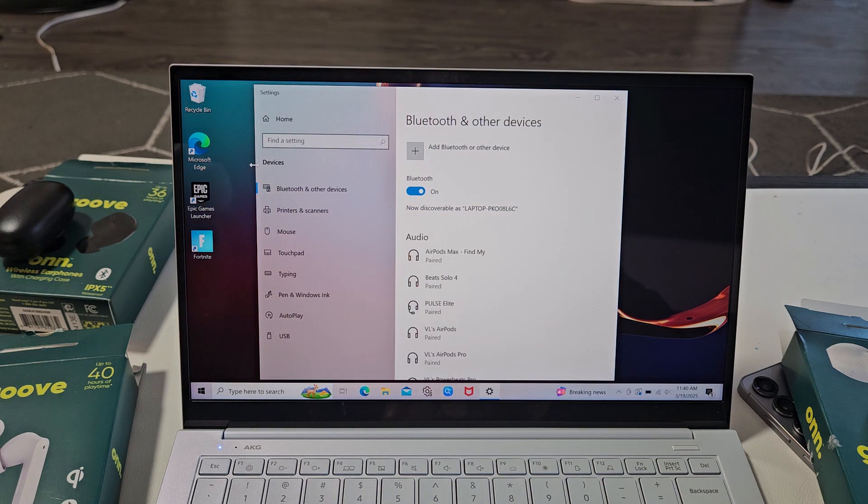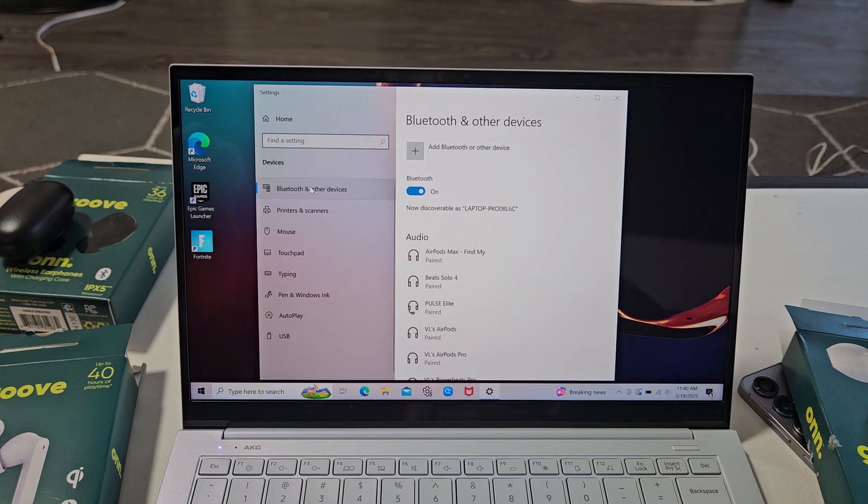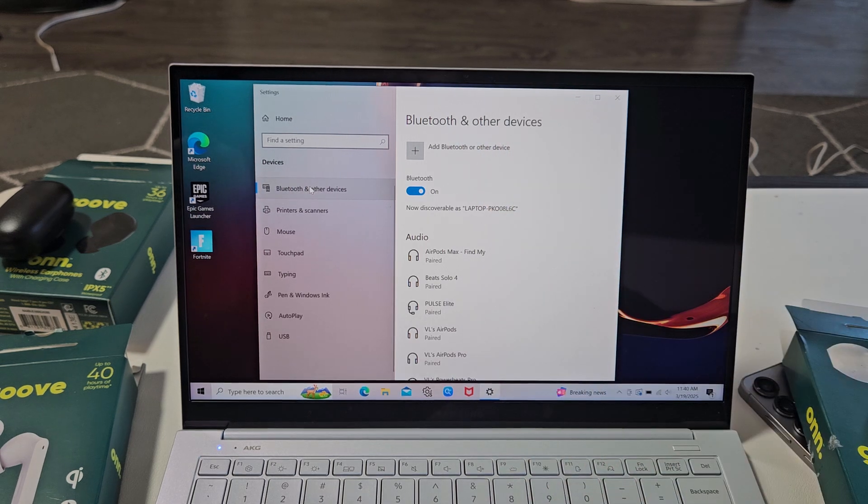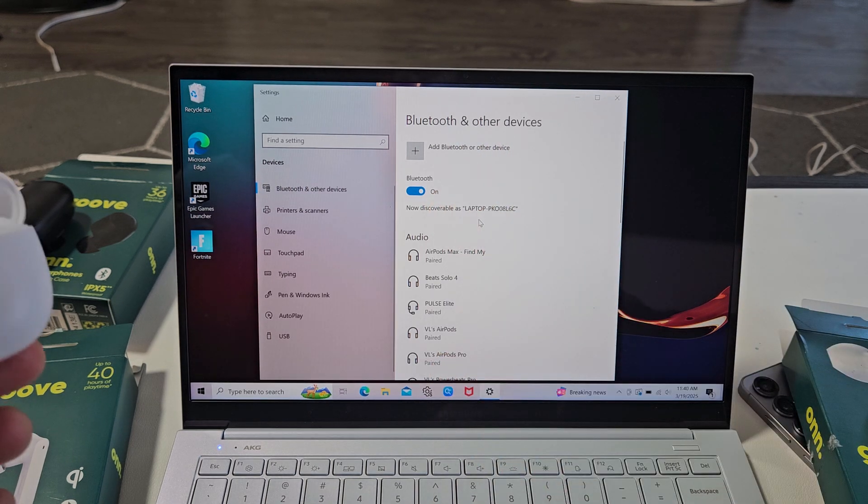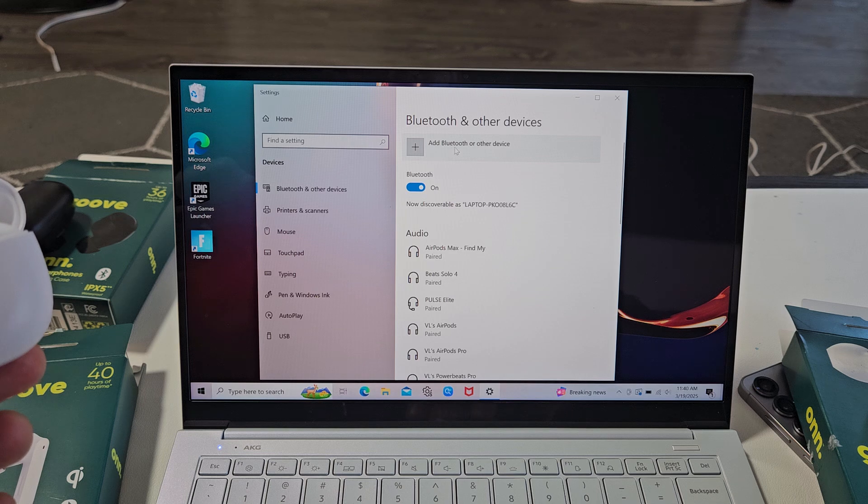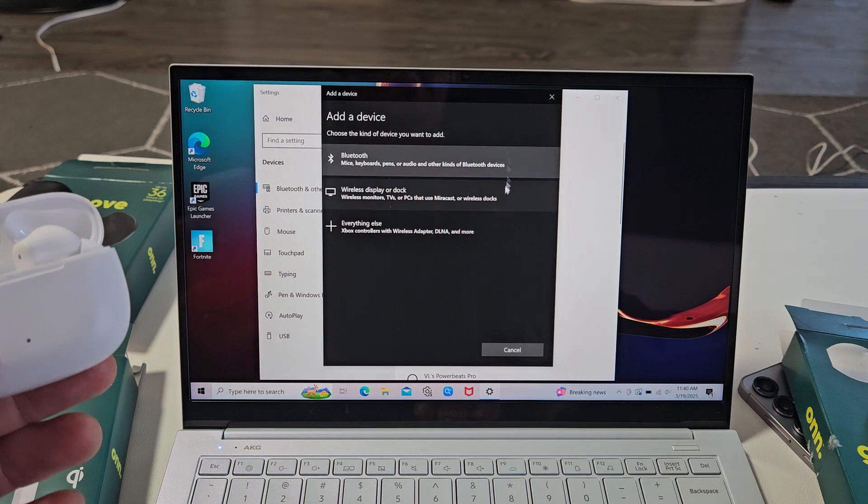And then you just want to go over here, Bluetooth and other devices. So make sure you're right here. Make sure Bluetooth is turned on. Now we've got to click right here where it says add Bluetooth or other device. So let's go ahead and select that.